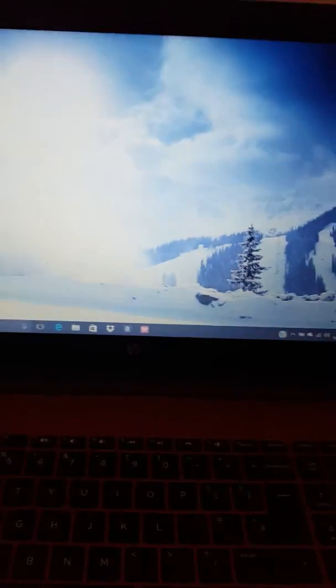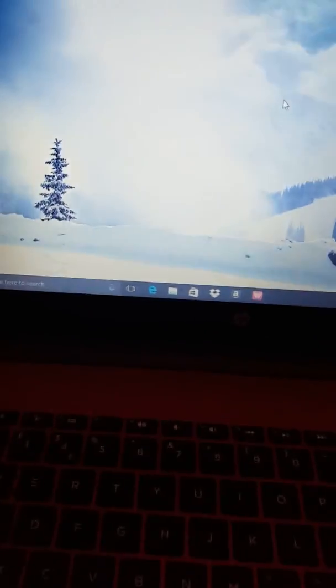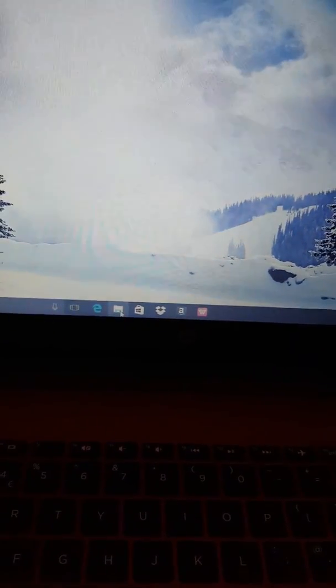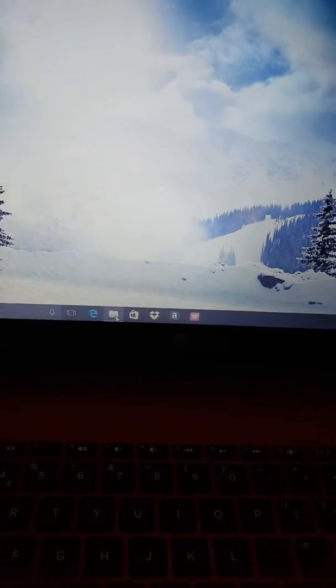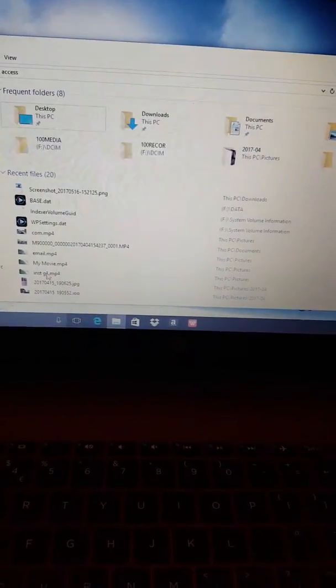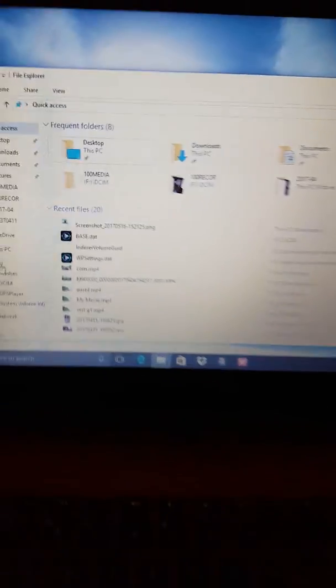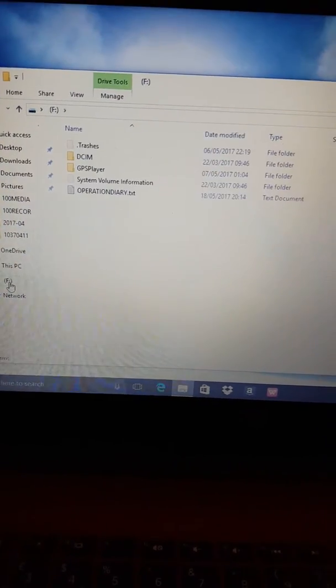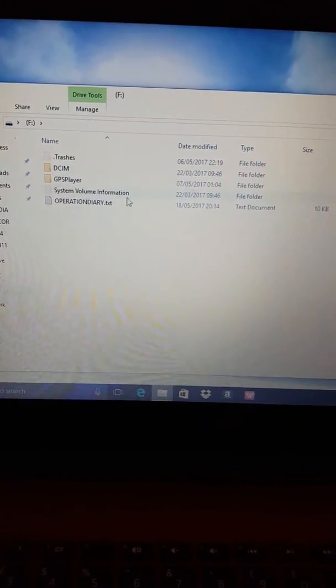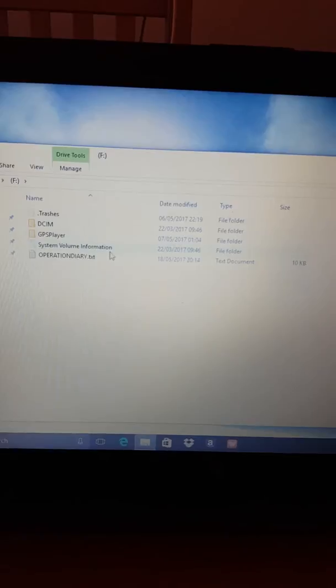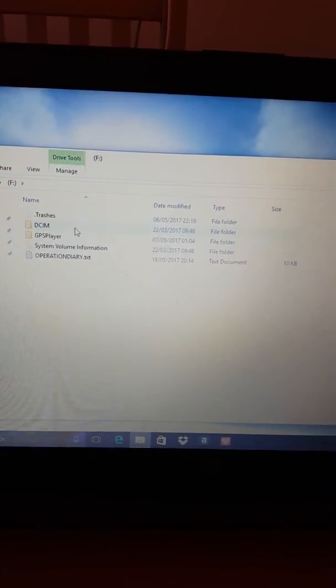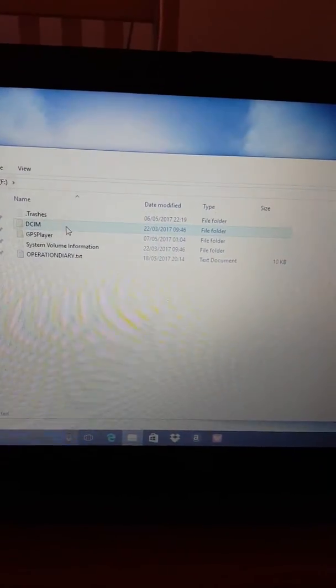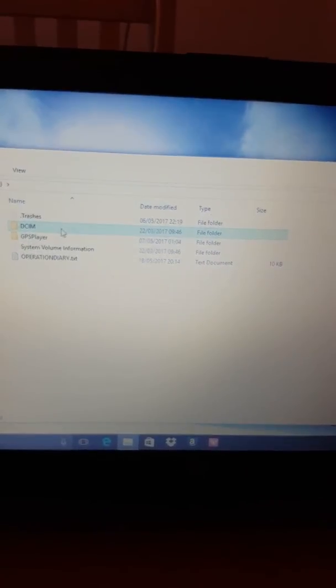So I'm going to go to my files, and there's my F drive. I'm going to double click that, and there's the files for the driver on the body cam. I want to press DCIM, and there's my file.